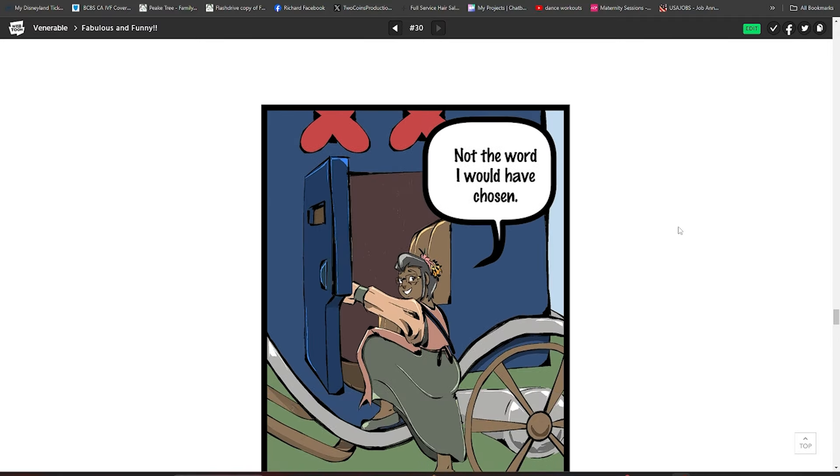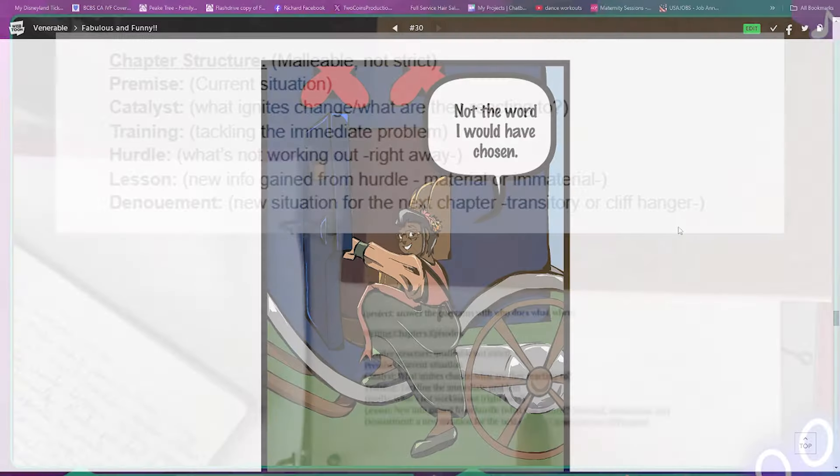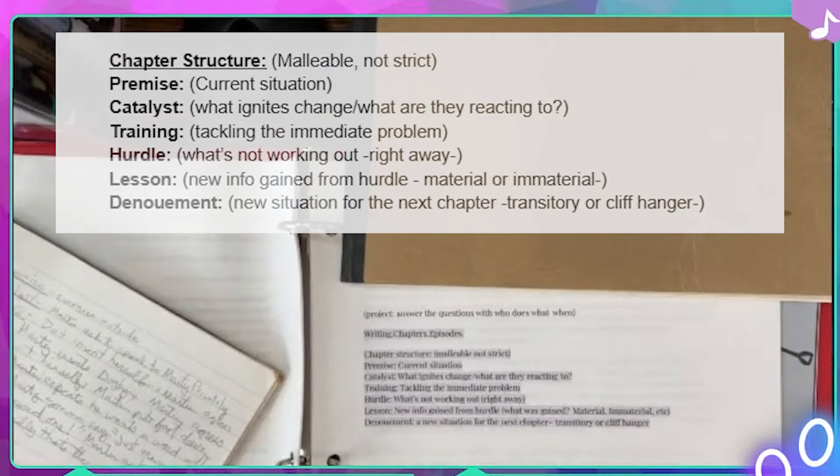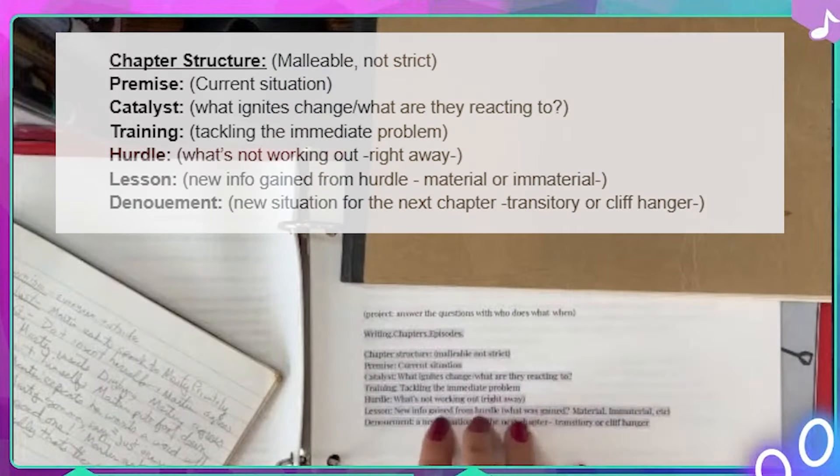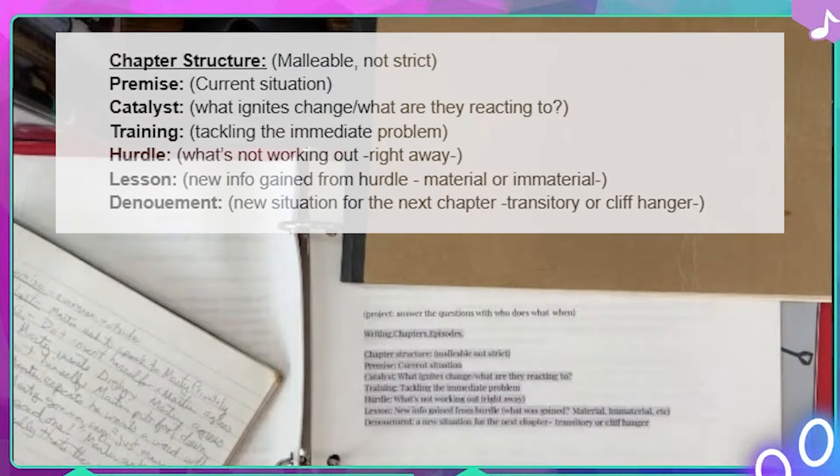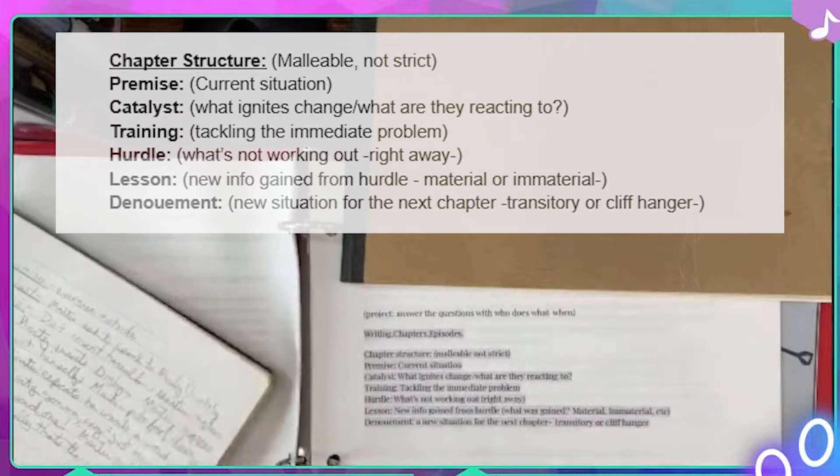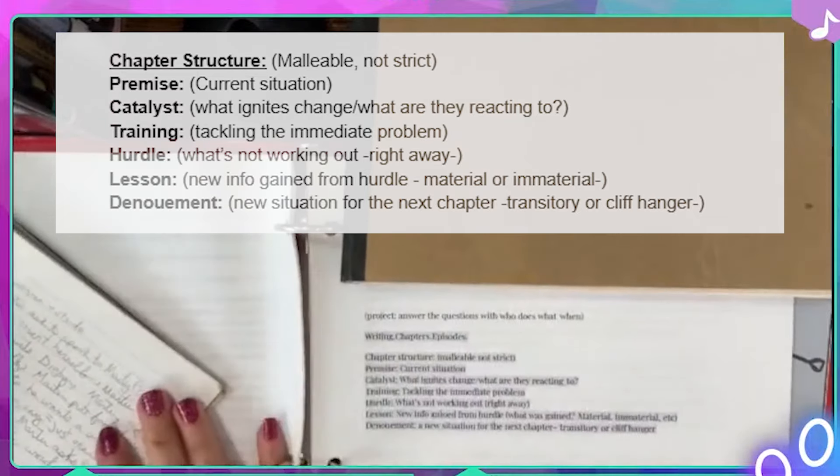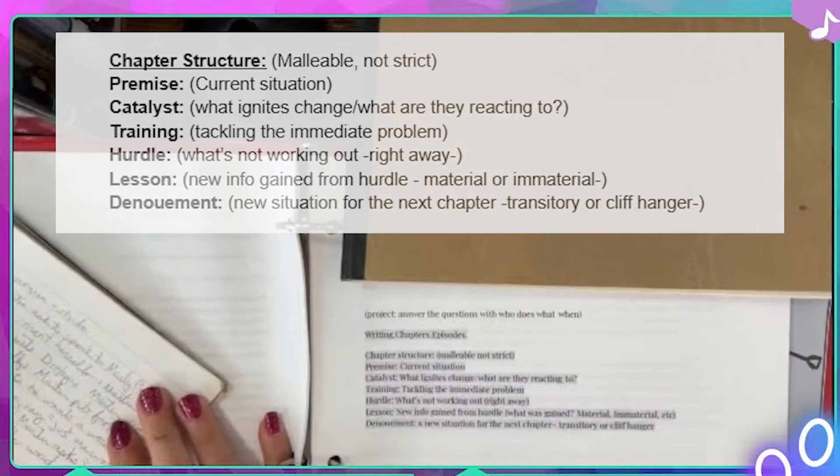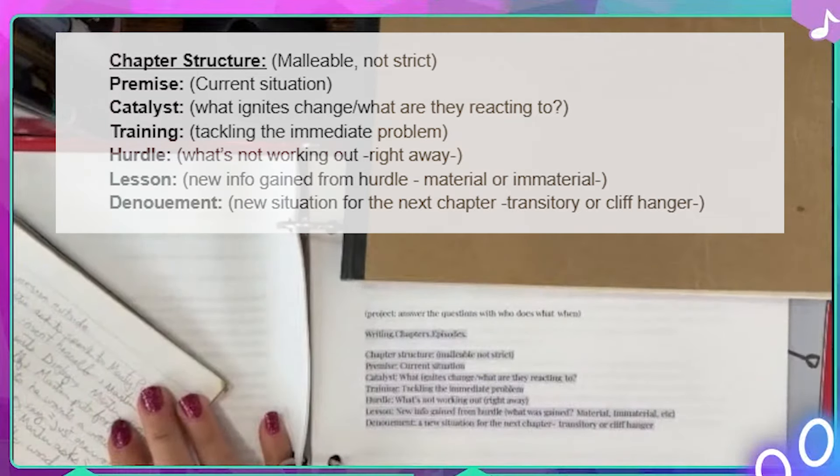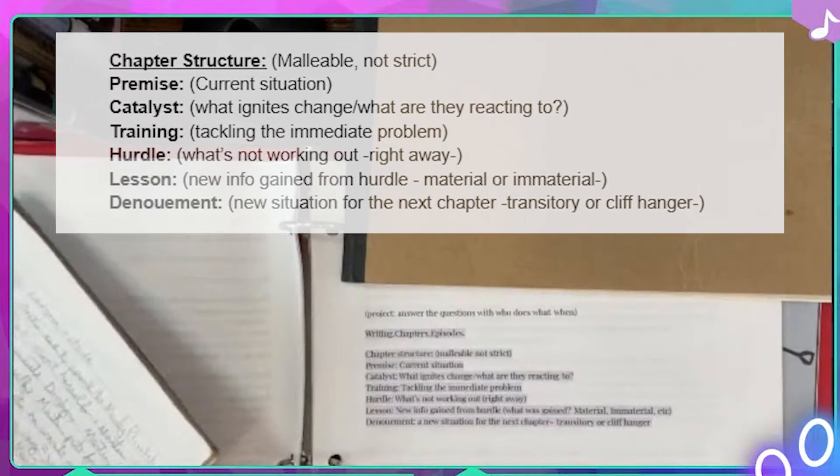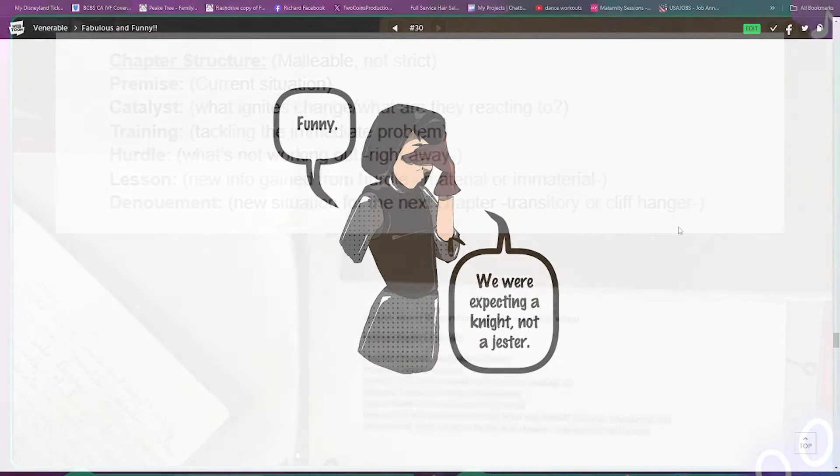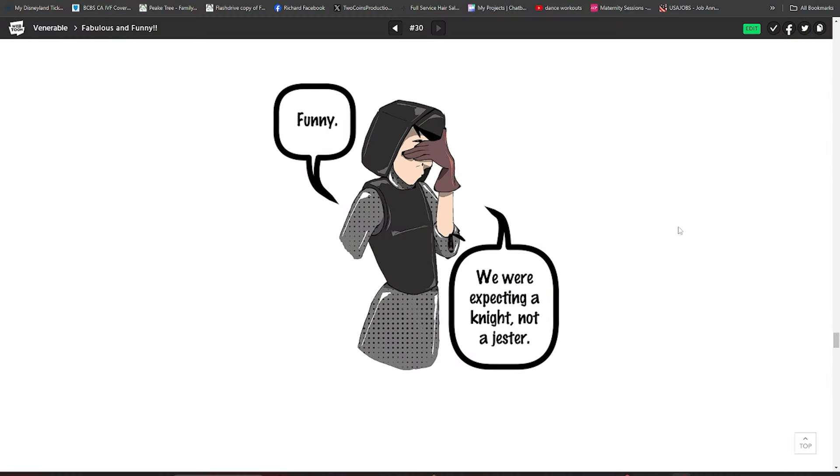And so now the next one is the lesson. The lesson is what information was gained from the hurdle. It can be material, can be immaterial. In this chapter, new information gained from the hurdle. Martin's going to then say to Marty, based on what he just learned about her personality, funny, we were looking for, or we were expecting a knight, not a jester. So that's our lesson.